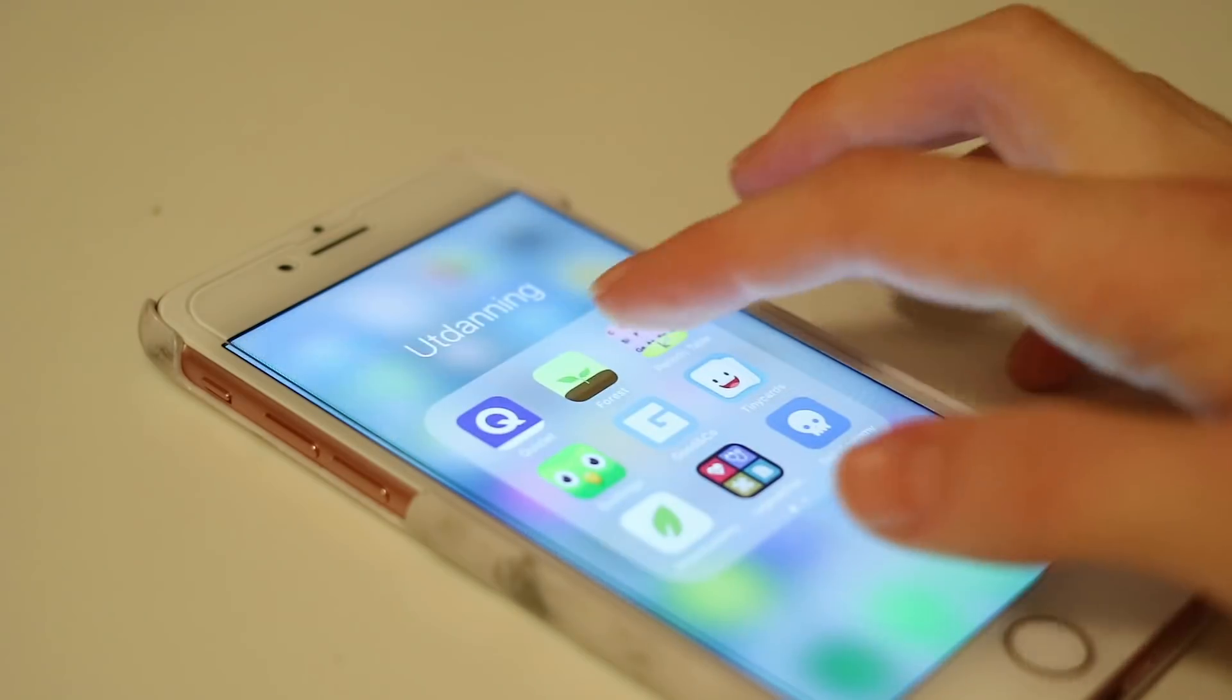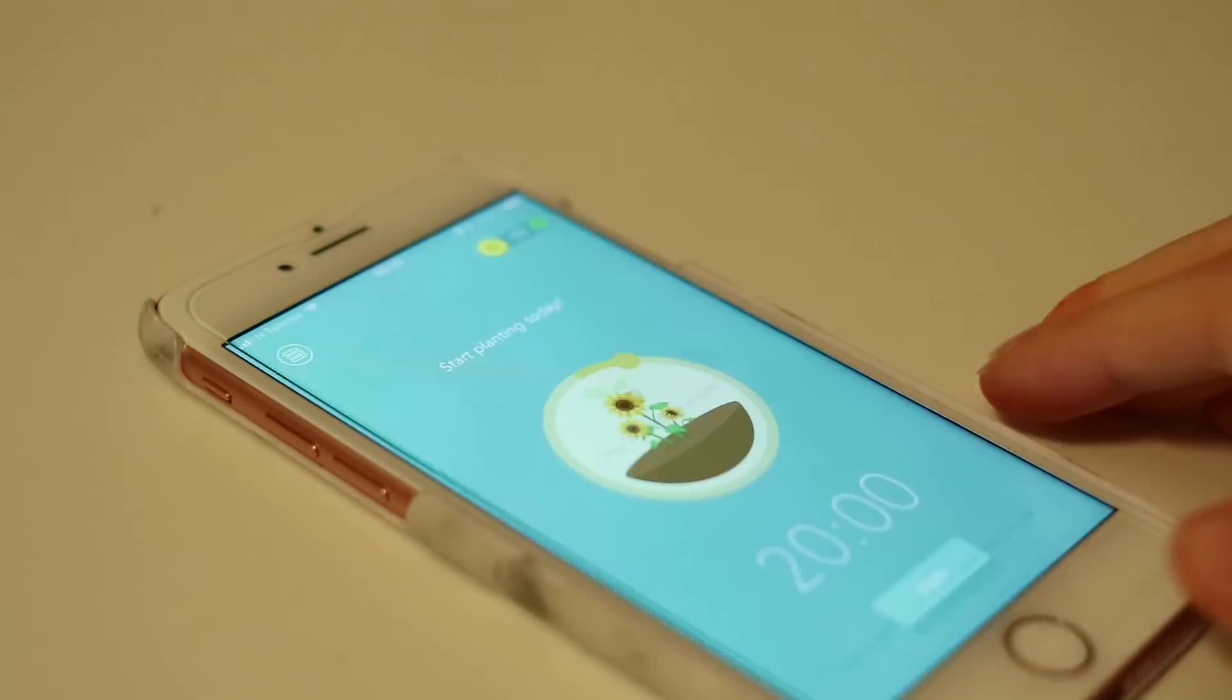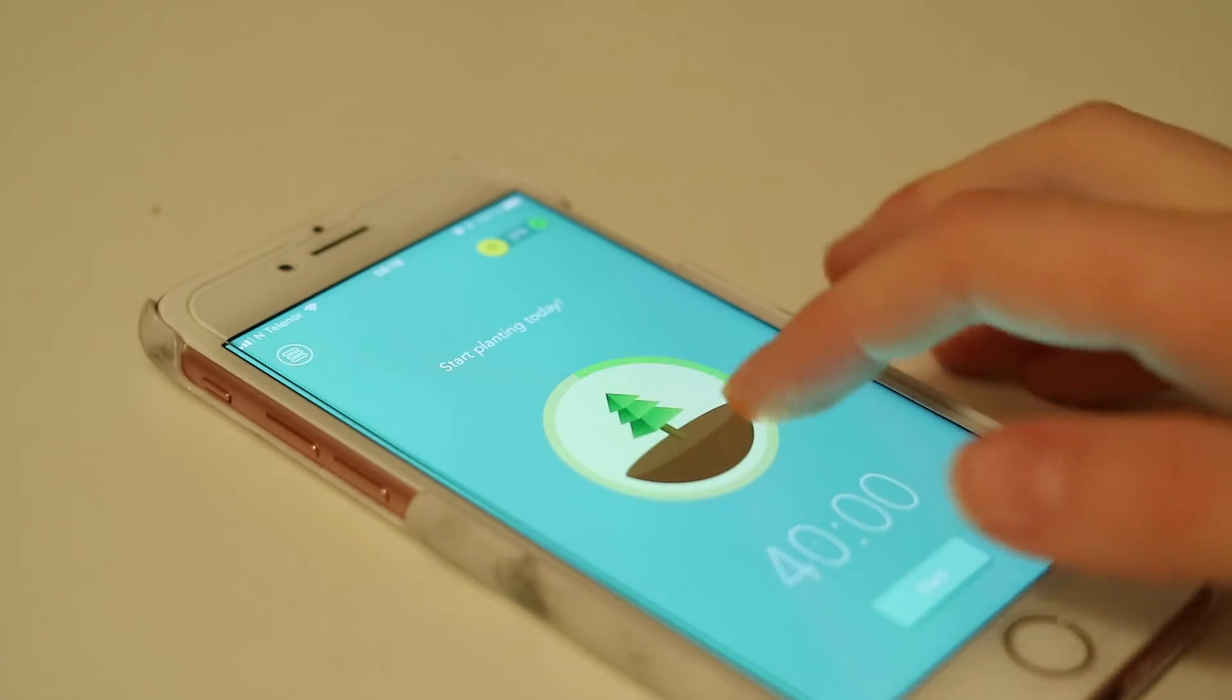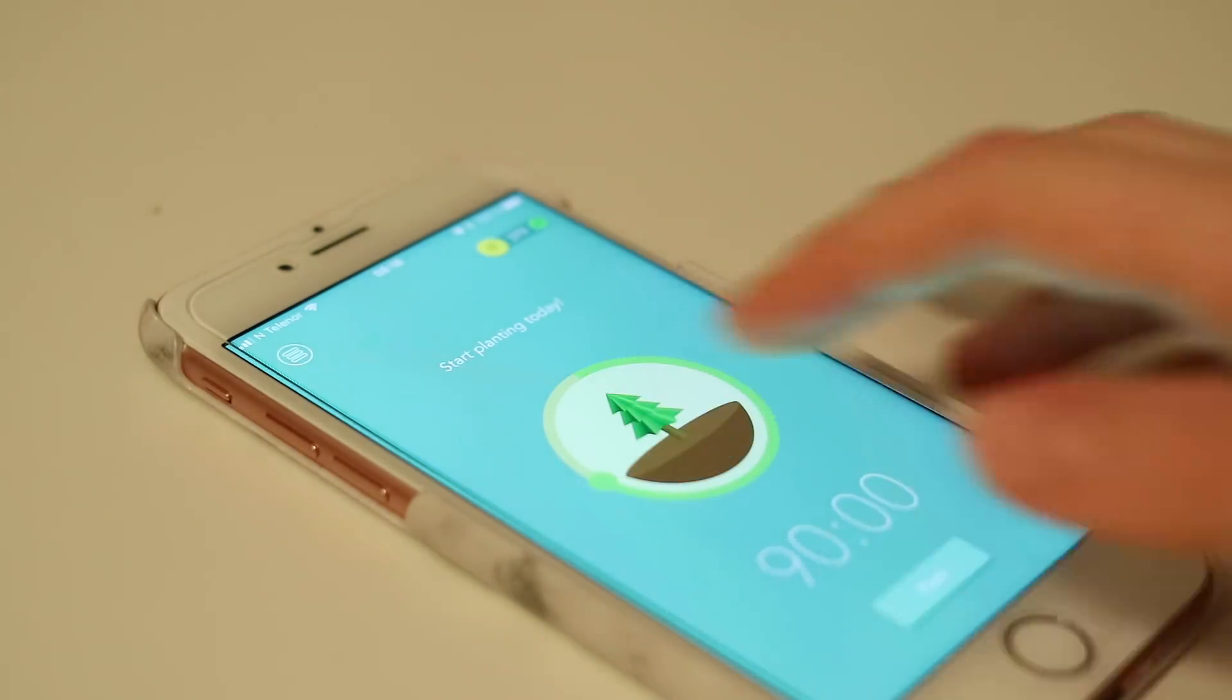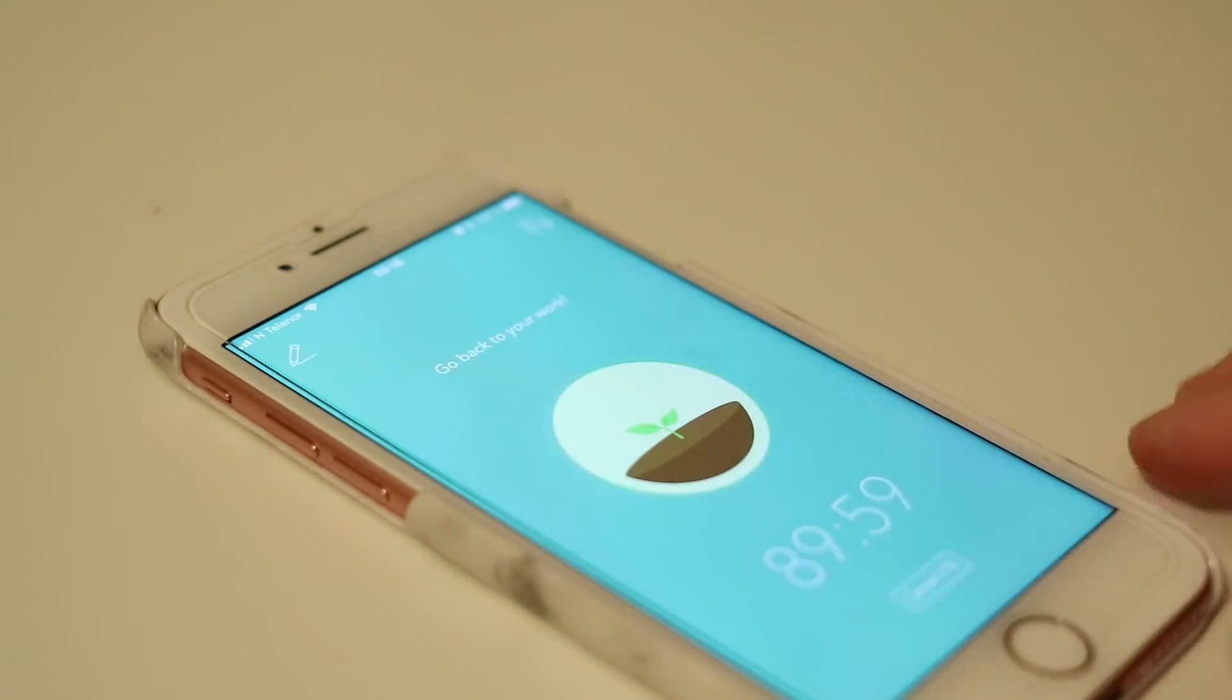And then all that's left is to turn on my Forest app so I don't get distracted, and then it's time to start my day.